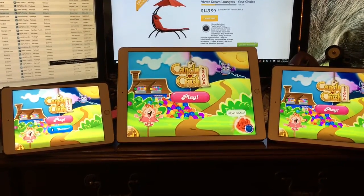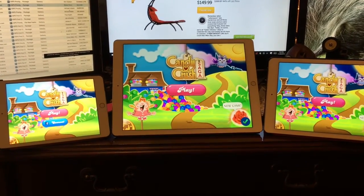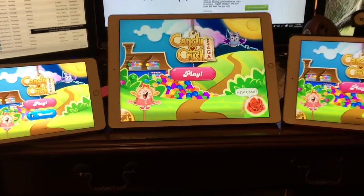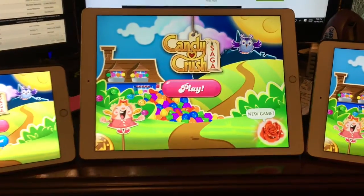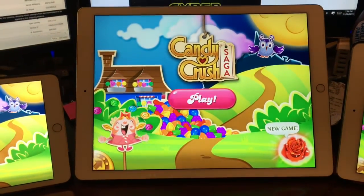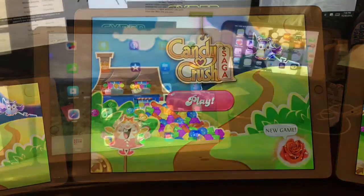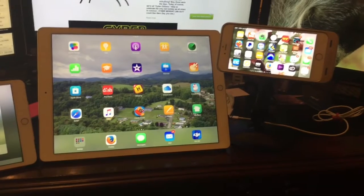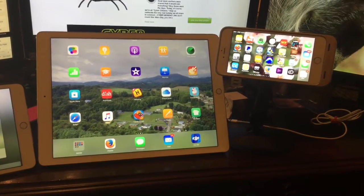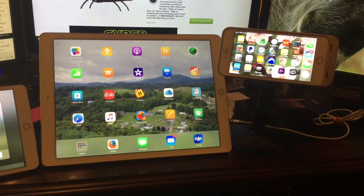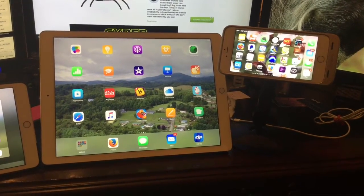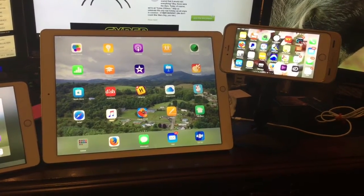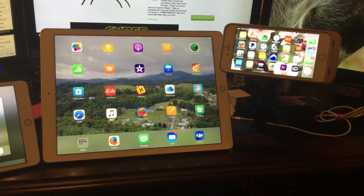That's not scientific, but at least it does demonstrate the tremendous processing power of this iPad Pro. We already saw that the iPad Pro was much faster than the iPad Air 2 or the iPad Mini 3 in opening Candy Crush.